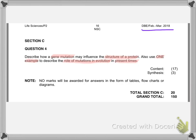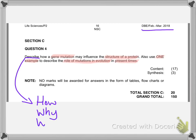The first thing to point out when writing your essay is the word 'describe.' Let's not forget what describe actually means as a question word. Describe covers the how, the why, the when, and the where.